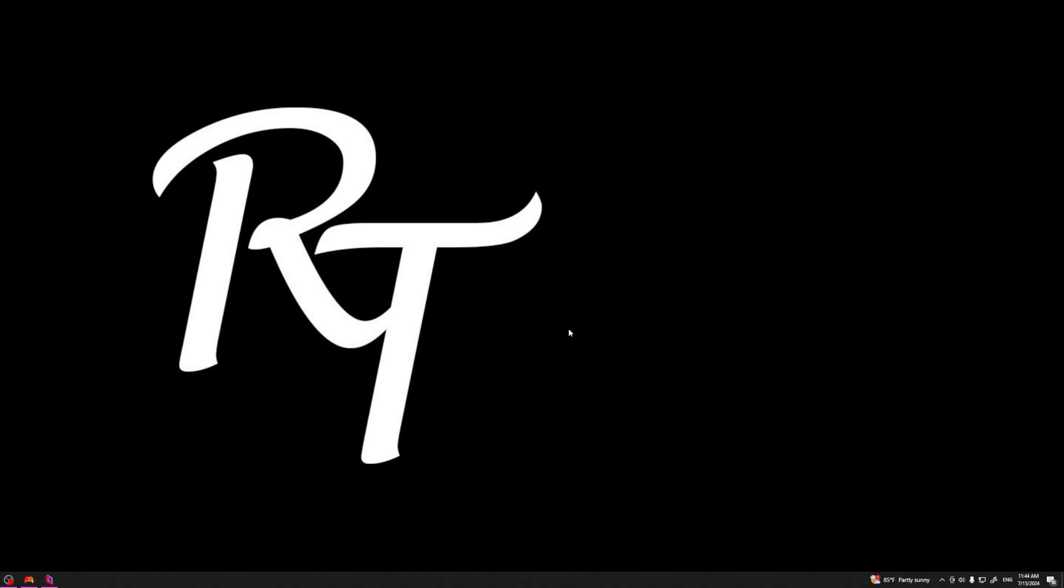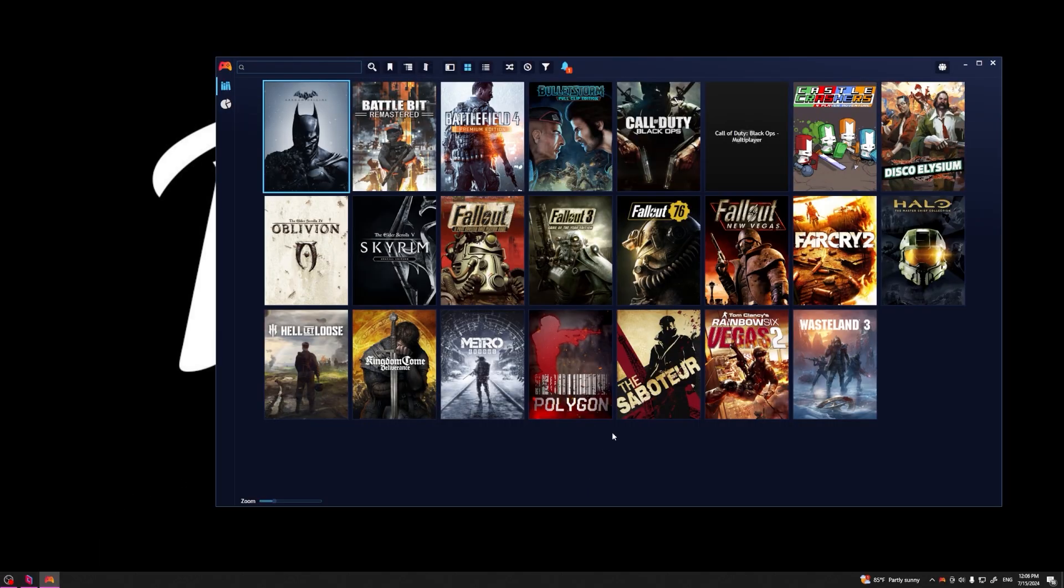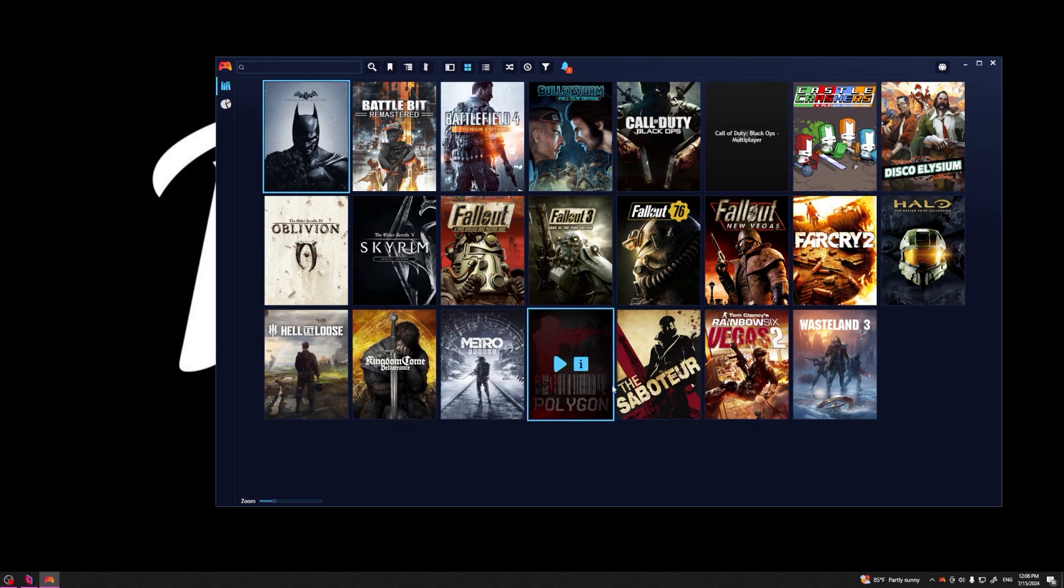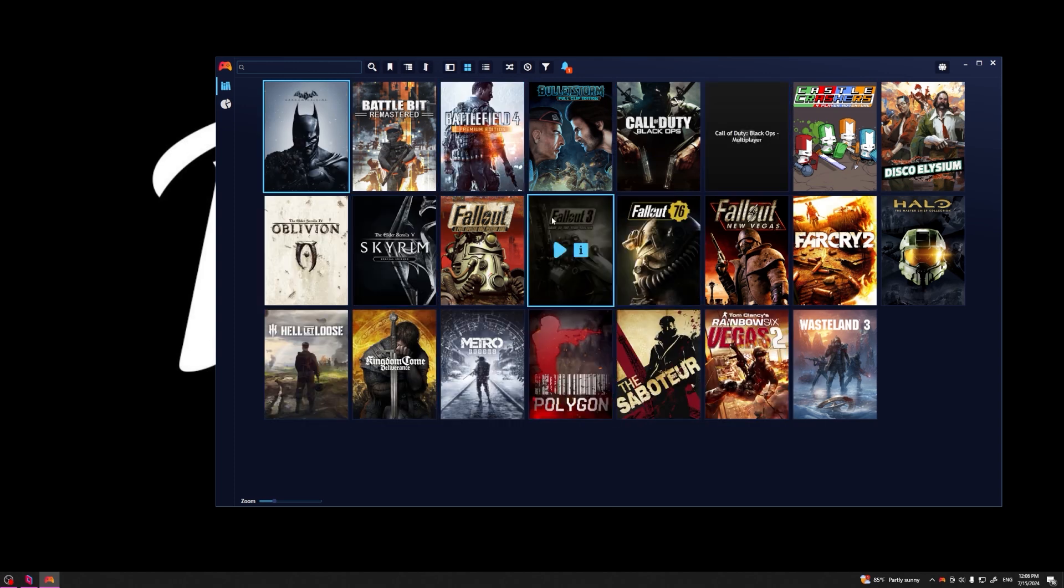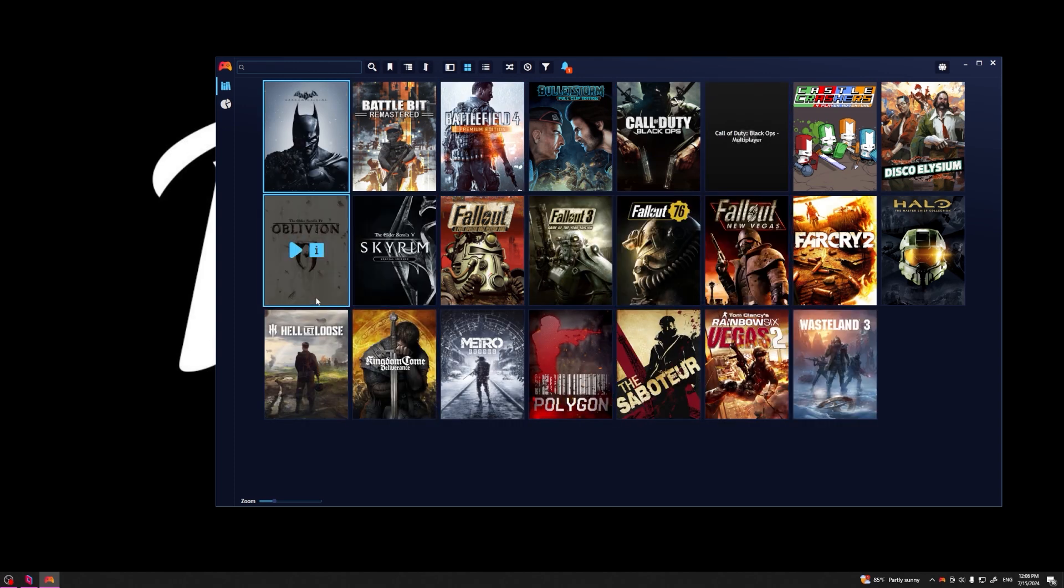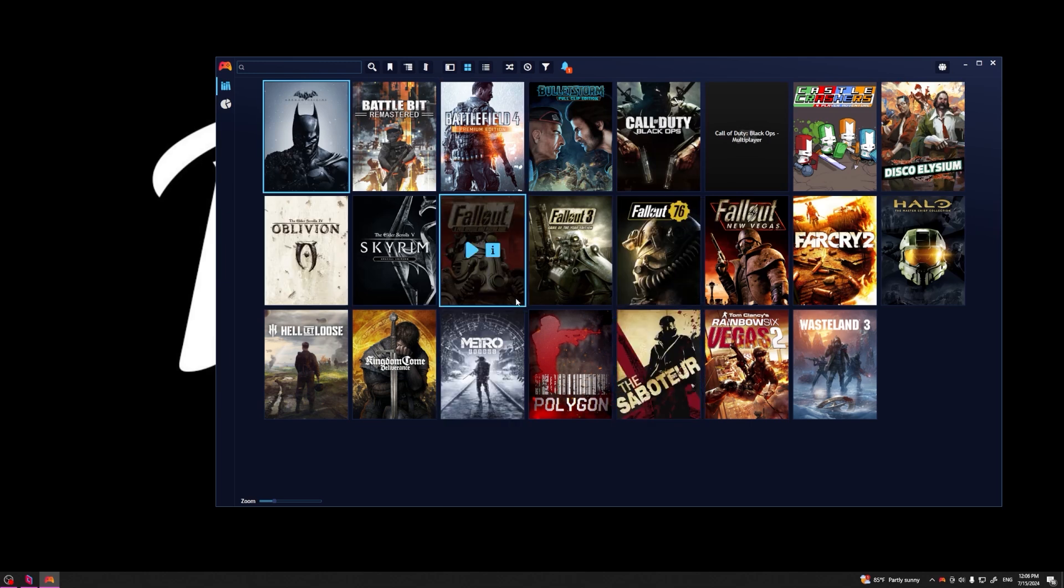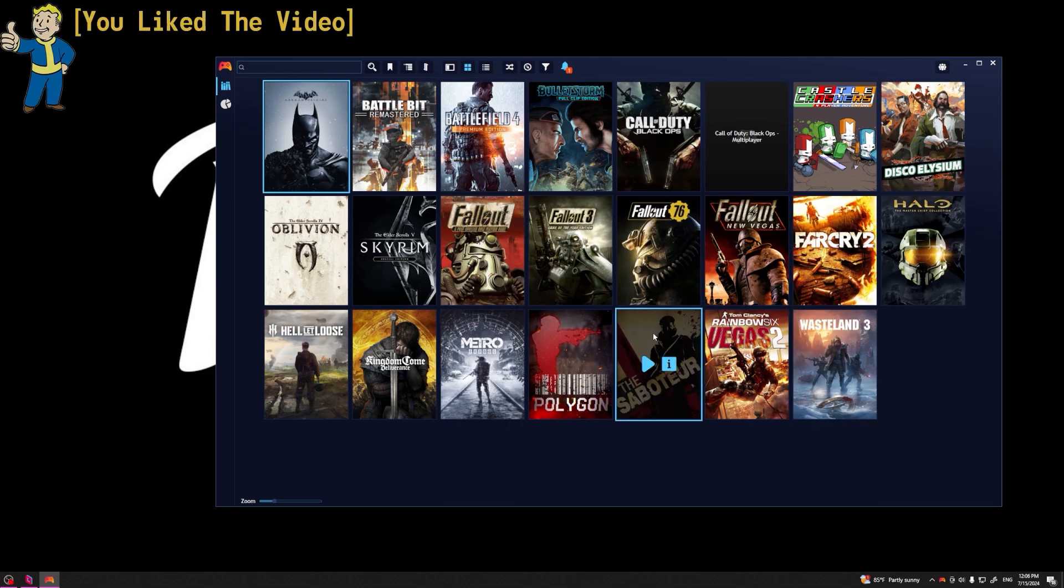So Parsec allows us to basically remote access our computer from any other device, so we use Parsec and log into our account. However, let's take this a step further to make this feel more like a game cloud streaming service. Playnite is a front end that basically compiles all of your different games from different launchers. You link your GOG, Steam, Epic account all into one user-friendly UI.